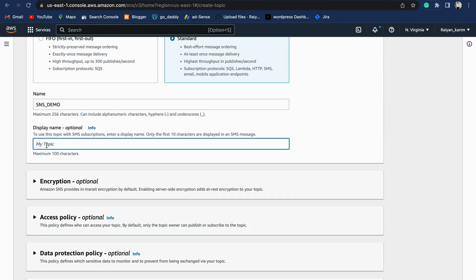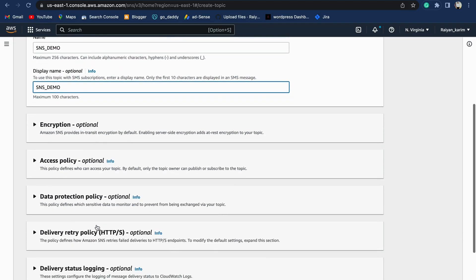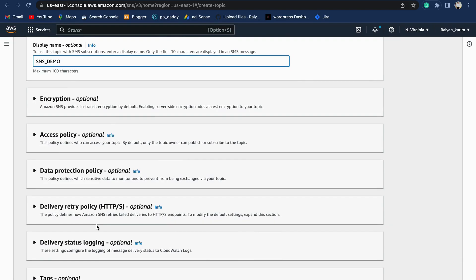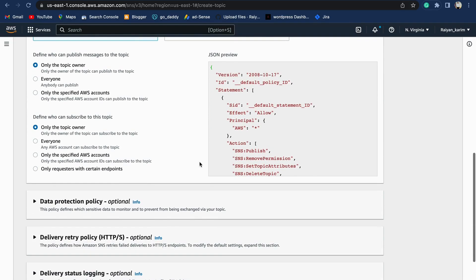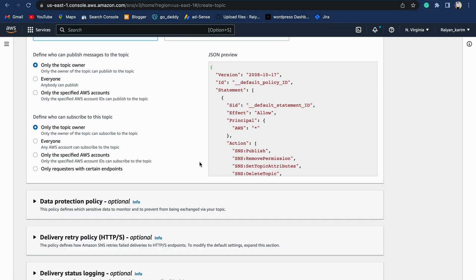The other options you need to keep in mind are access policies. Access policy allows you to give permission to certain AWS services. We will modify our access policy according to our need in subsequent videos. As of now, we're keeping it as is.